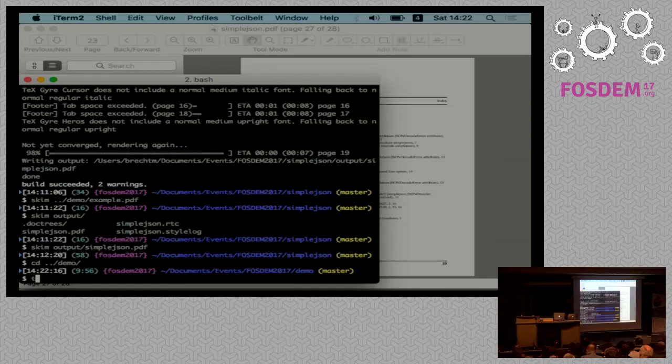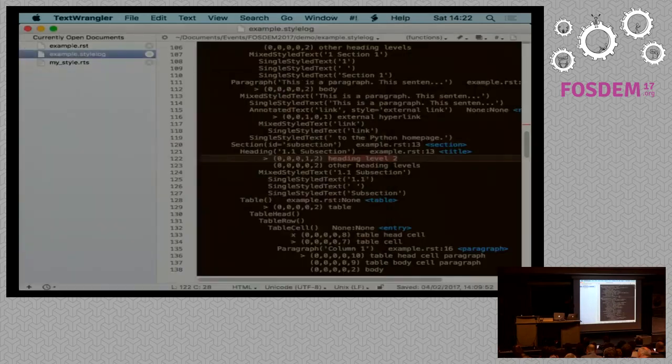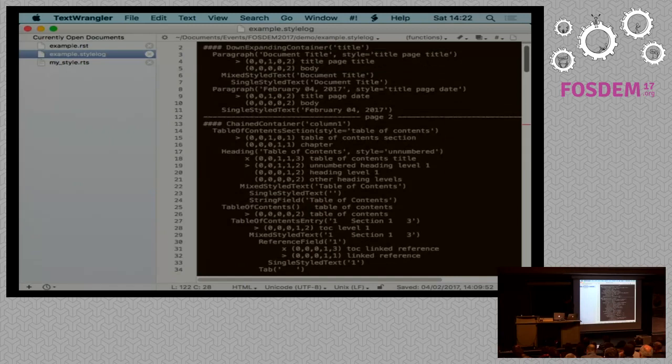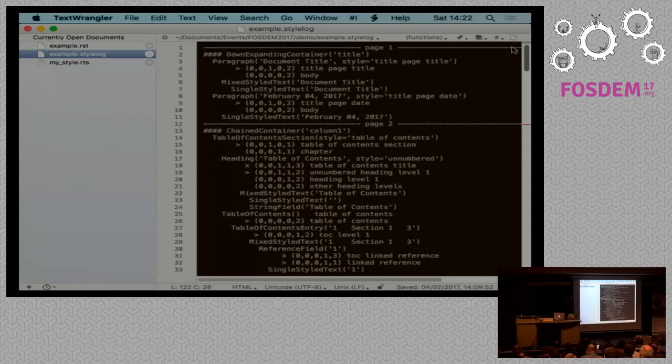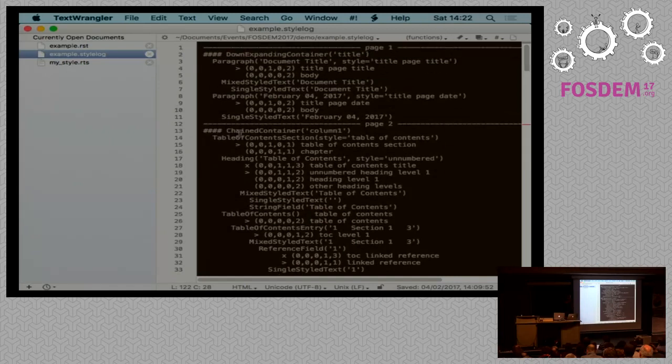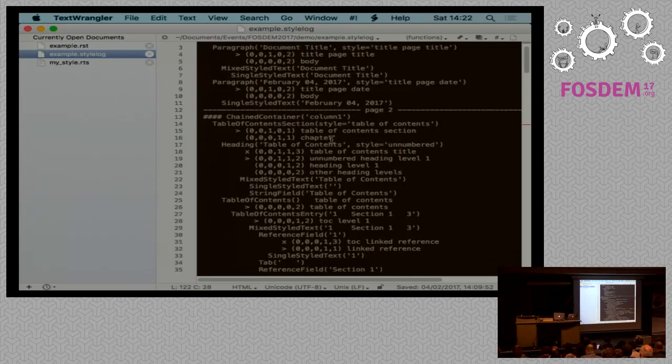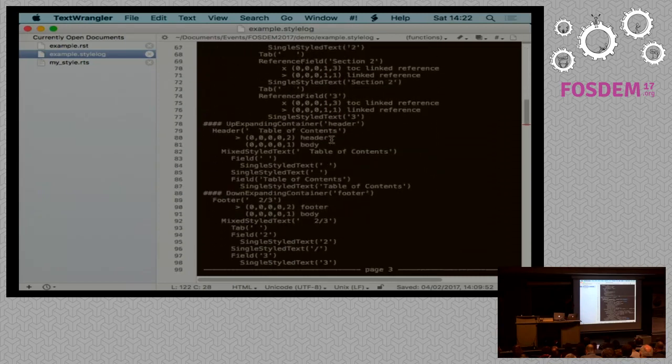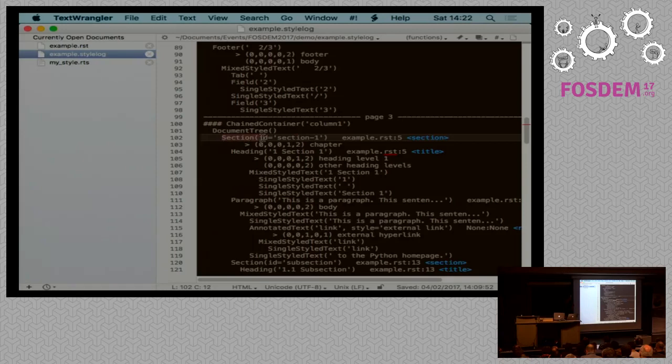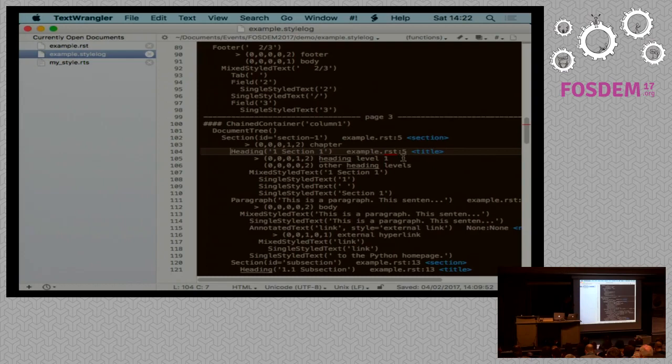Every time RhinoType renders a document, it also generates a style log. This is basically a representation of the document as it is rendered. For each page, it will list the tree of the elements that have been rendered to the page. So let's go to page three where the actual content is, and there we can find the first section. We can see that this maps to the chapter style. For the section heading, it maps to the heading level one style. So we can start and change this in the style sheet.